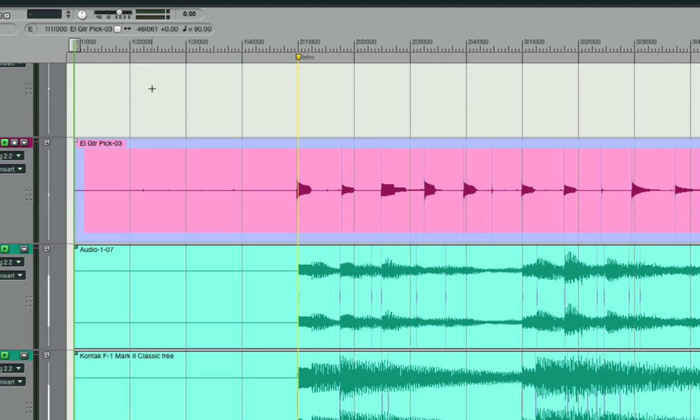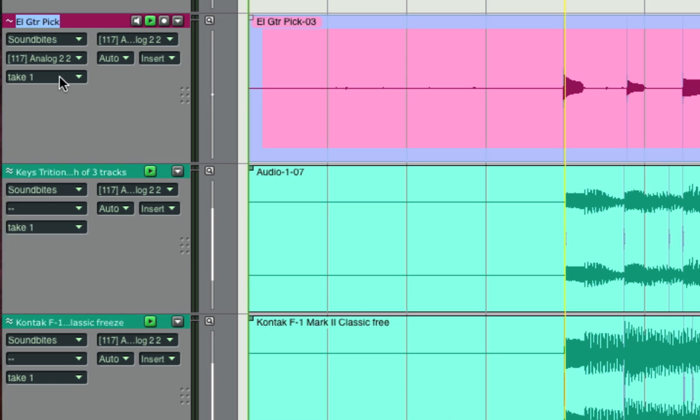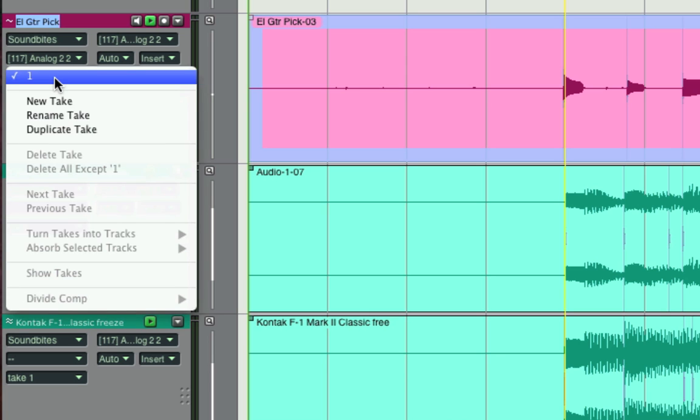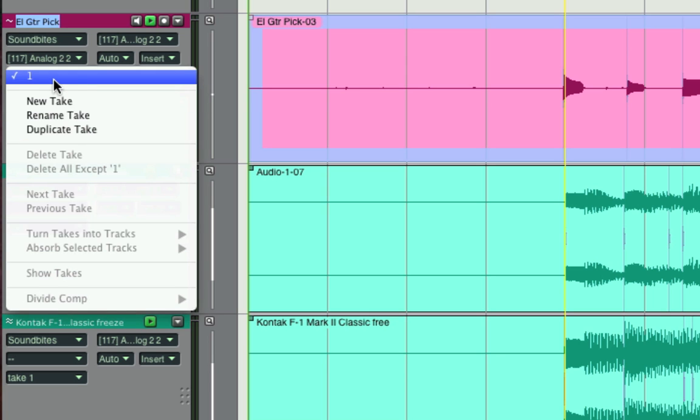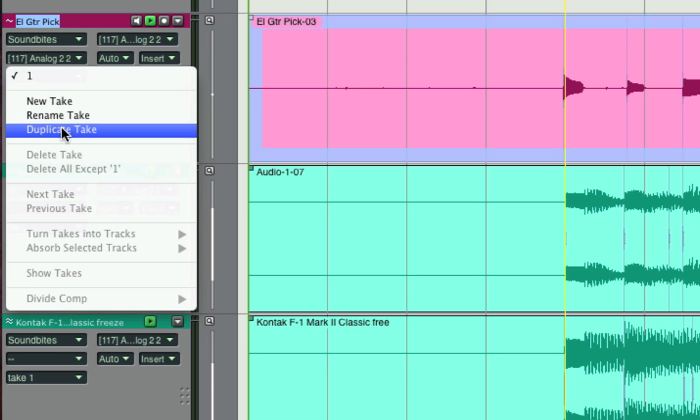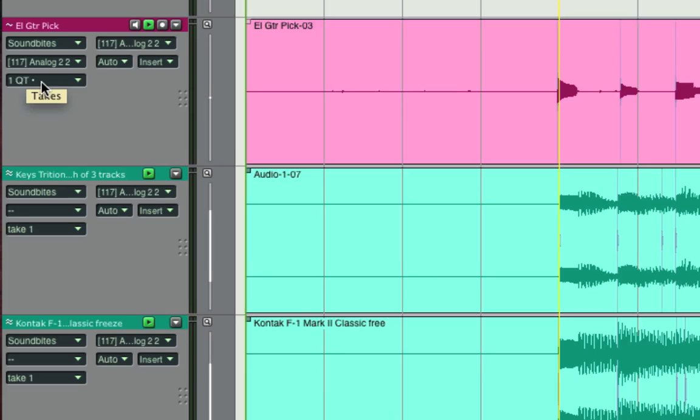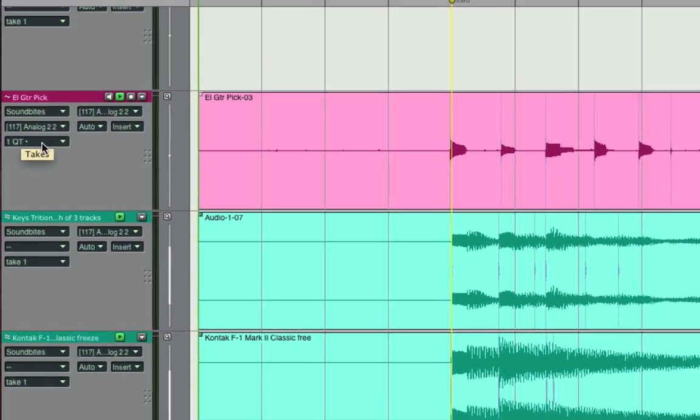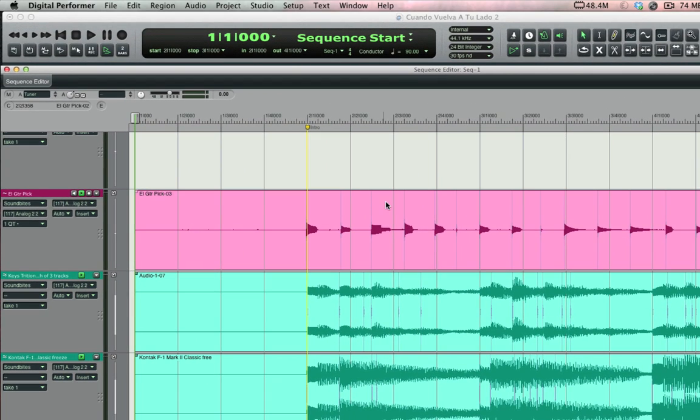Before I tighten it up let me take one extra step as a precaution and I'm going to duplicate this take. When I record it I record it into take one, but I'll choose duplicate take and rename this new take 1QT which is my personal shorthand for quantized. Now that I'm in 1QT I won't be touching my original take which is take one.